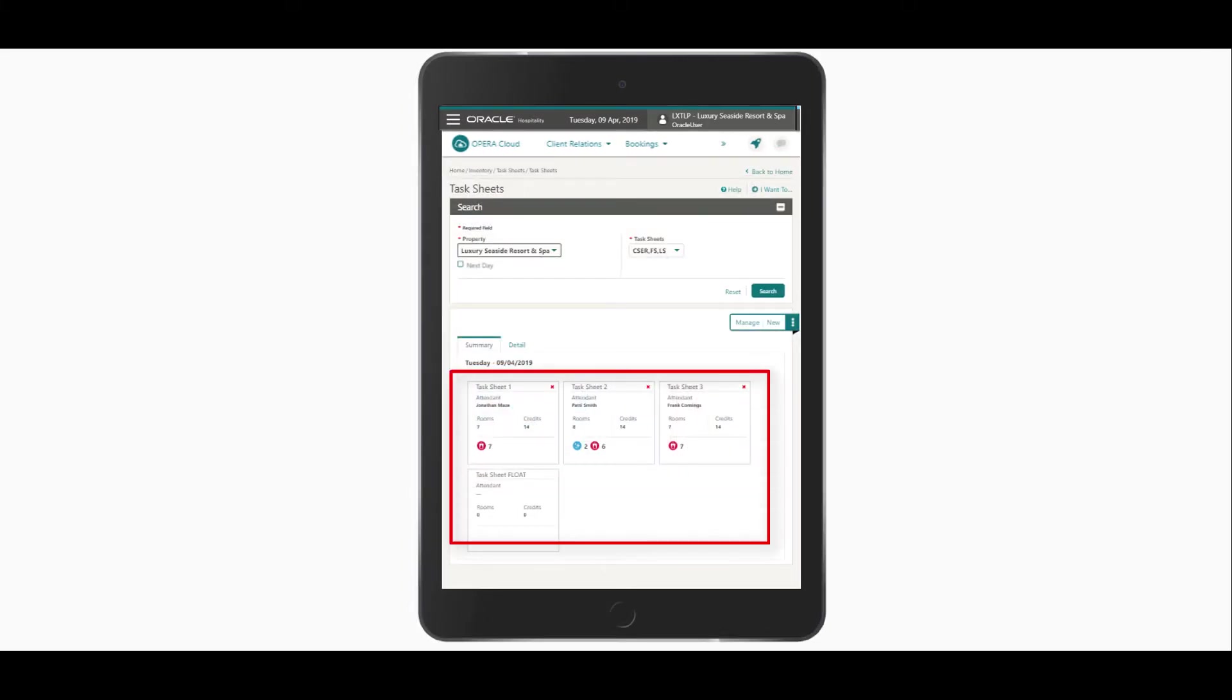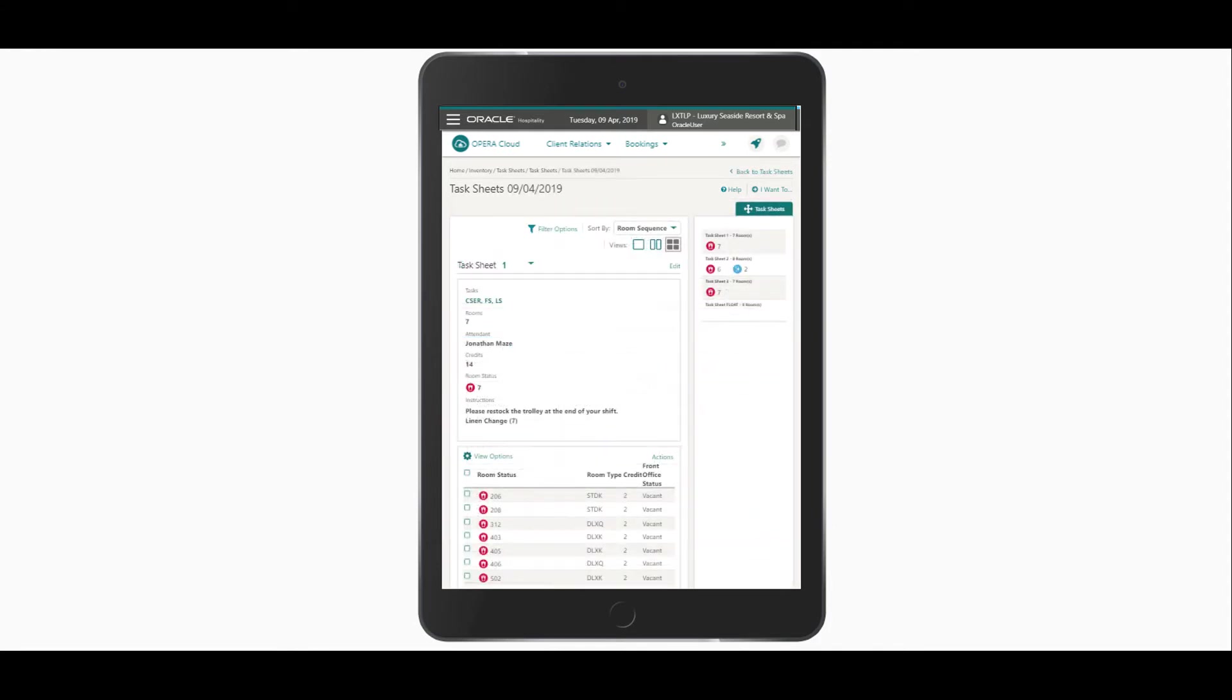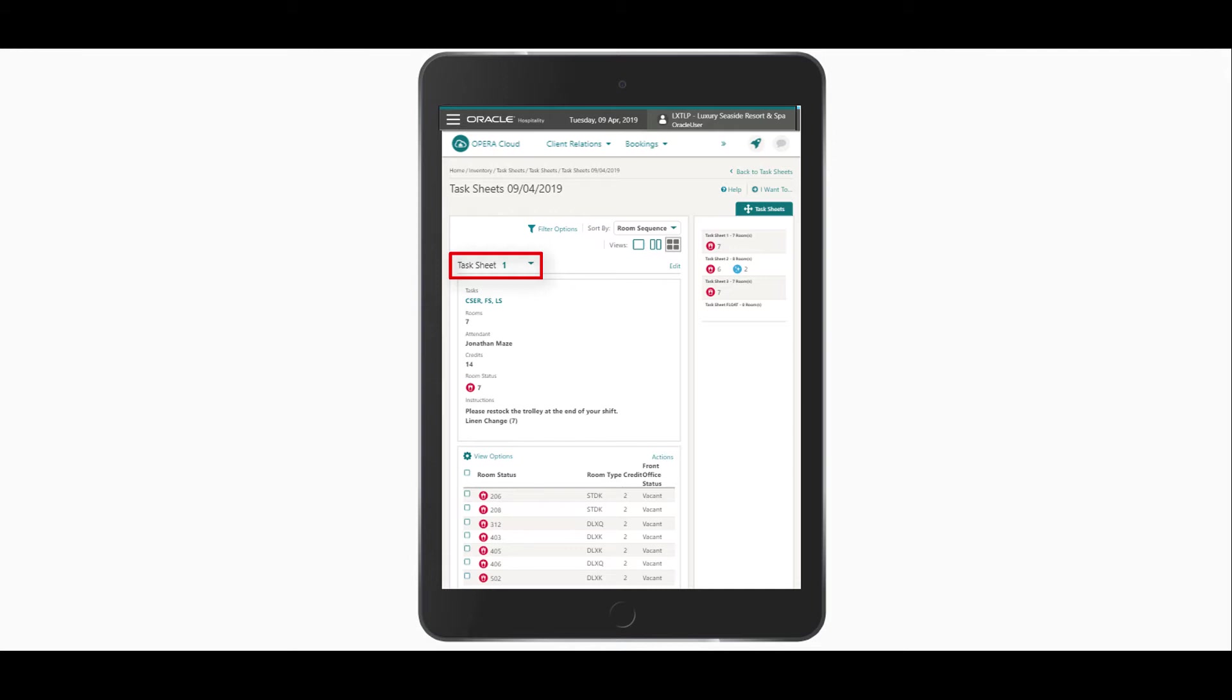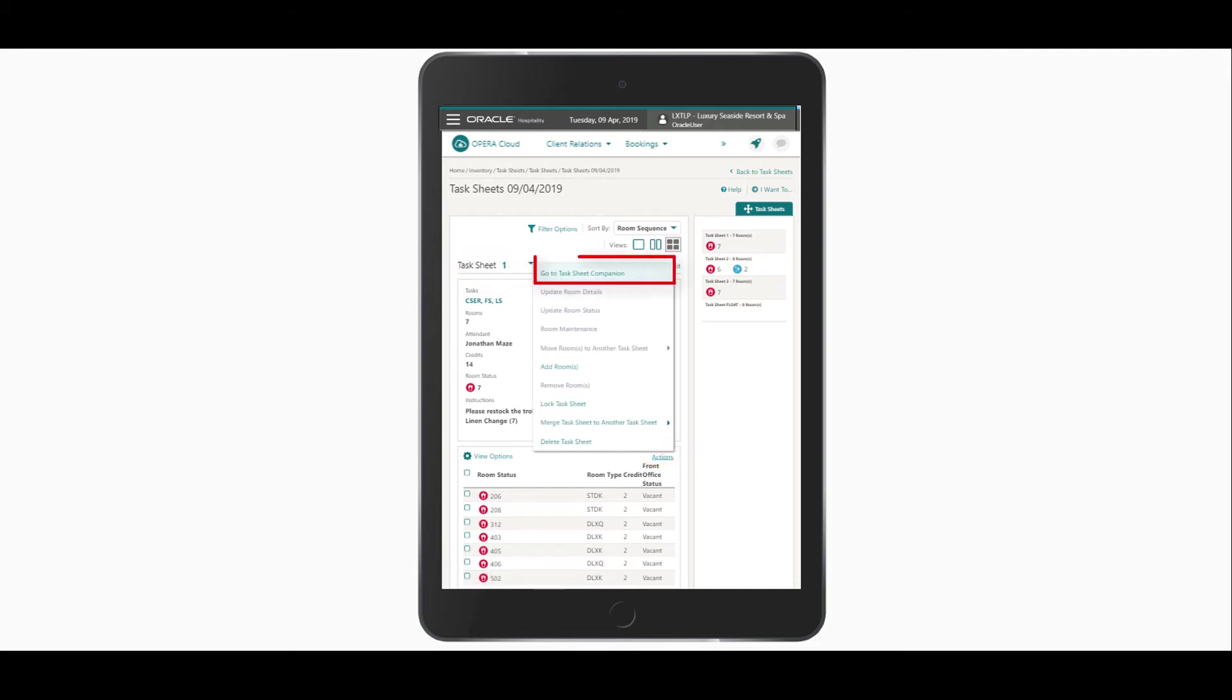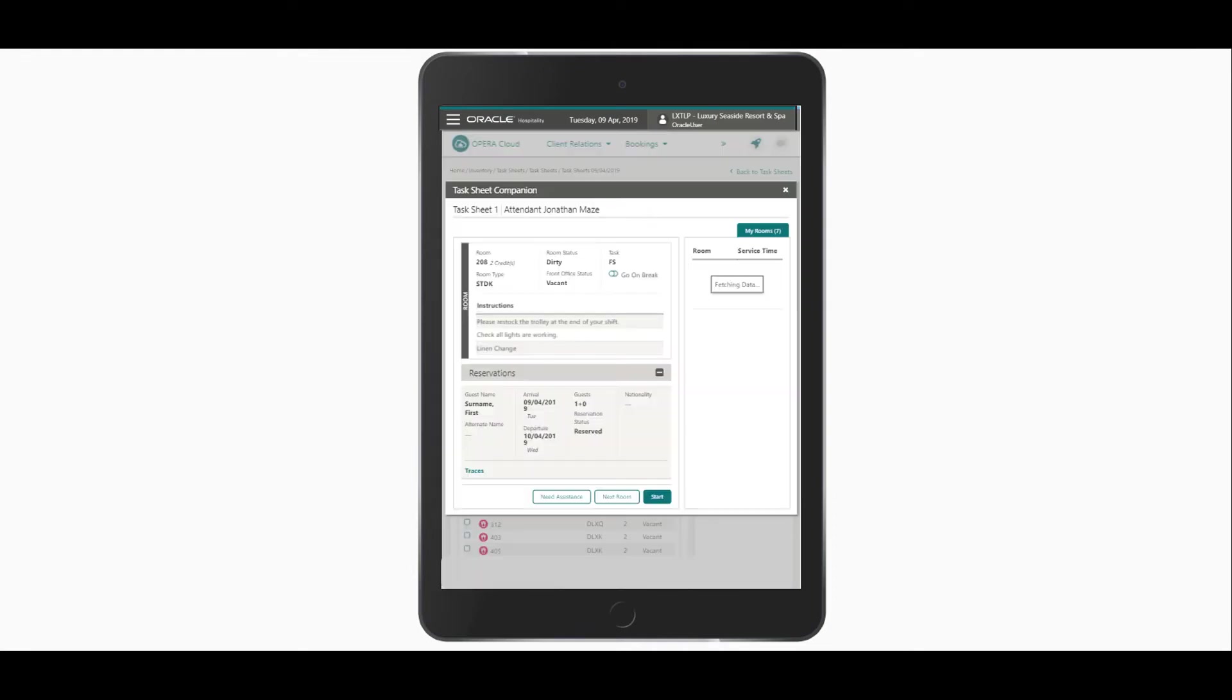the housekeeping task sheets for the day. Click Manage to find and select the assigned task sheet. I can double-click any of the task sheets on the right or select the task sheet number from the drop-down menu. Next, click the Actions menu, then click Go to Task Sheet Companion. The assigned rooms are prioritized according